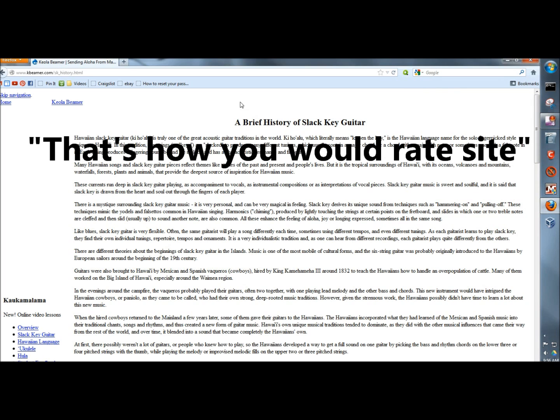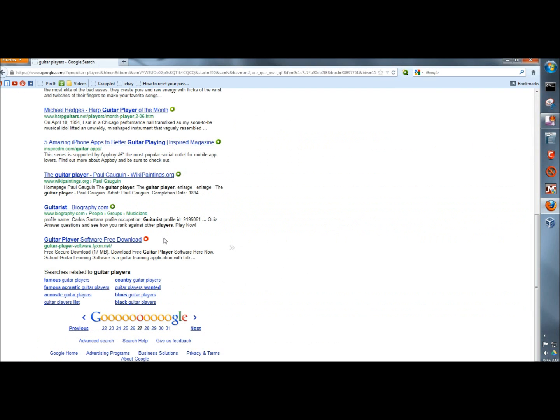That's how you would rate a page. So that's Web of Trust. It's a very useful Firefox add-on. It'll help keep you safe while surfing the internet. Thank you for watching. Have a great day.